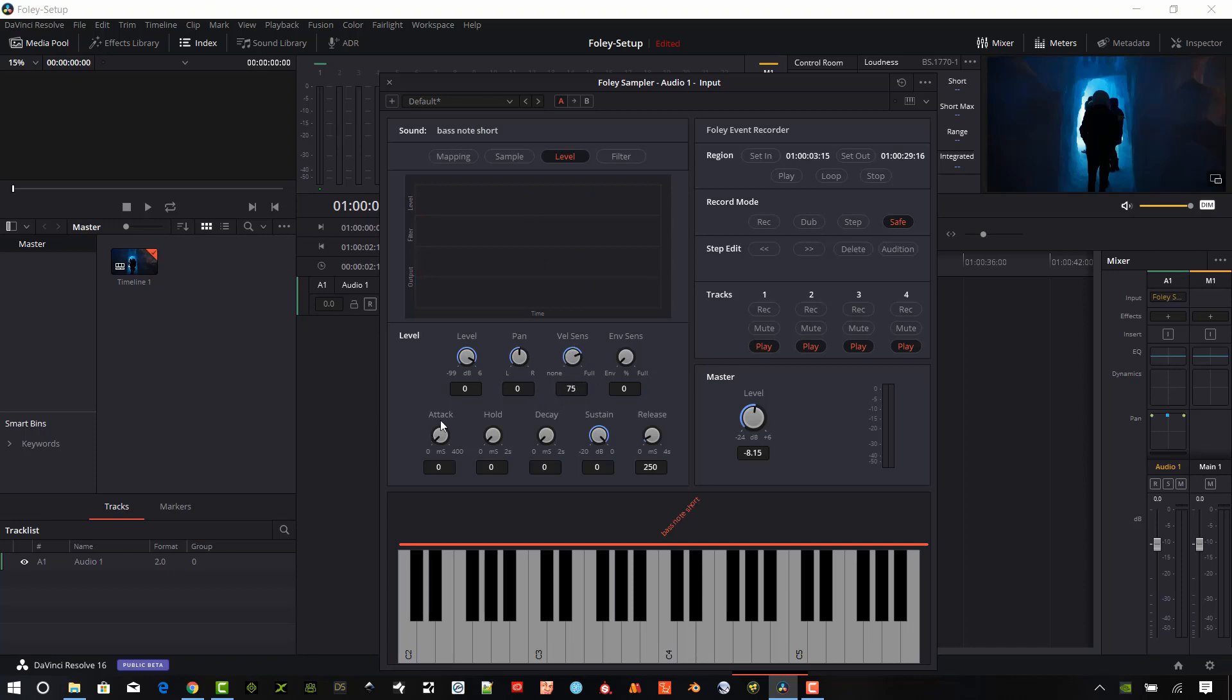The sampler does have an ADSR envelope. And so it actually adds the hold to it as well. So we have an ADSHR envelope, which is nice. So the A is the attack. And that's how fast the sample is going to reach its peak volume.